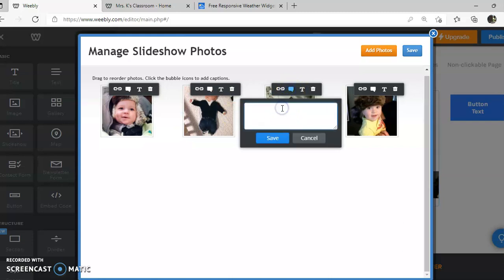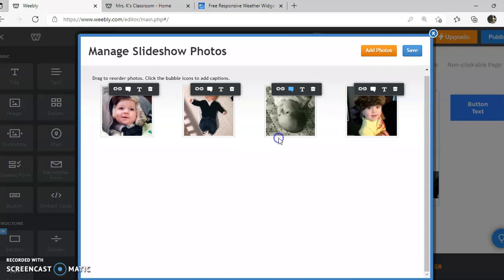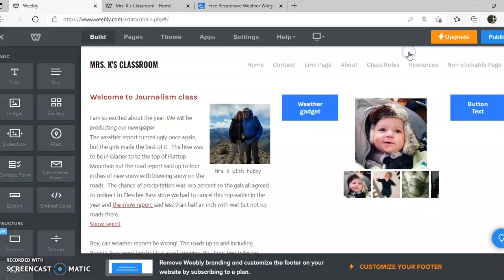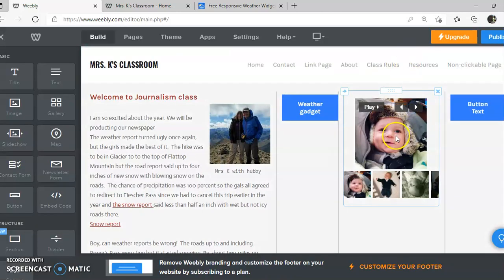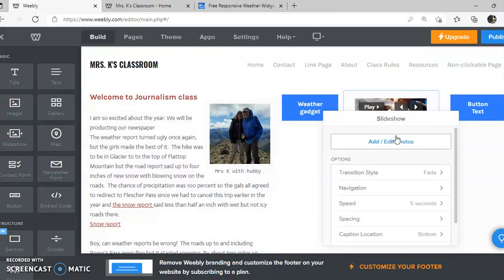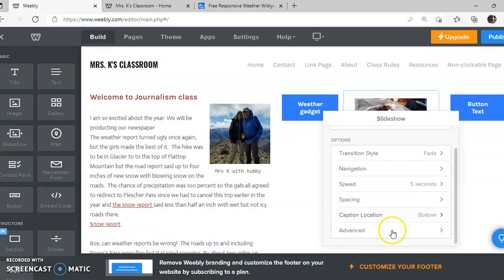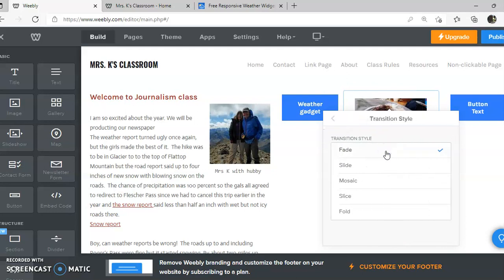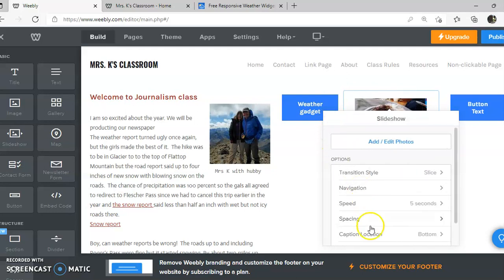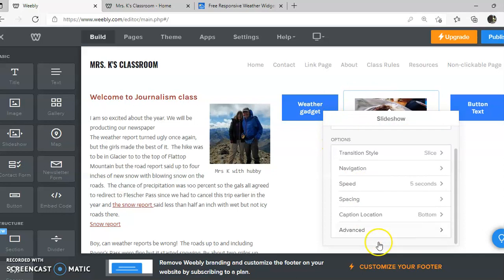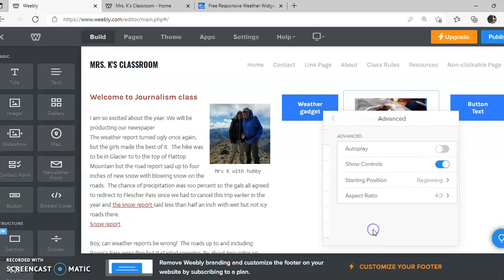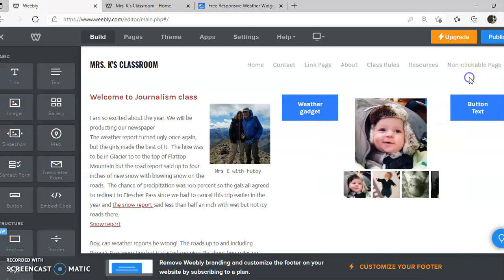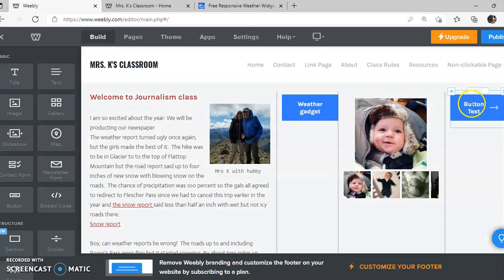And this is again very important for the blind or people with vision disabilities. So make sure you add your captions. You can add hyperlinks, you can put text over the top or you could trash it. And then when I'm done, I'm going to click save. I'm going to click on this again because I can pick my transition style. And I might want this to auto play. So I'm going to do that.